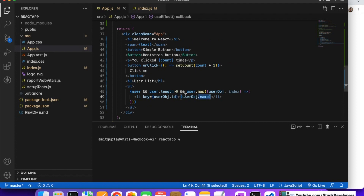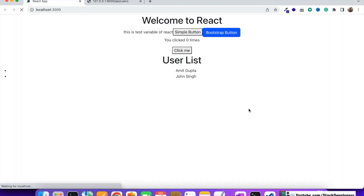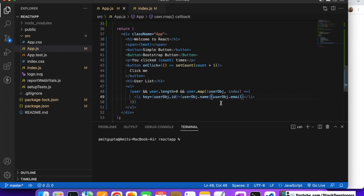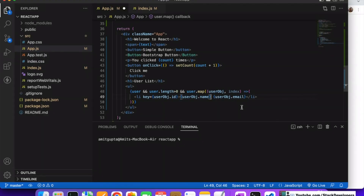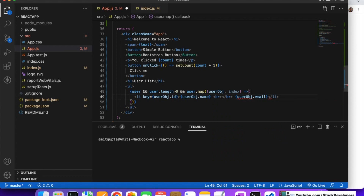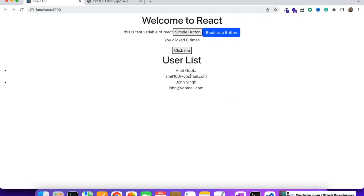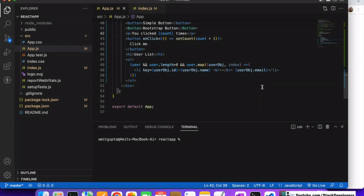Now we want to fetch more data — the email is also available in the API, so we want to show the email along with the name. We'll copy and paste the line and add email as well. No need to refresh — it automatically refreshes, and you can see the email has also appeared. We'll add some space, and also add a br tag. You can see it automatically closes, and now the data comes on separate lines: Amit Gupta, then email, then John Singh, then email.